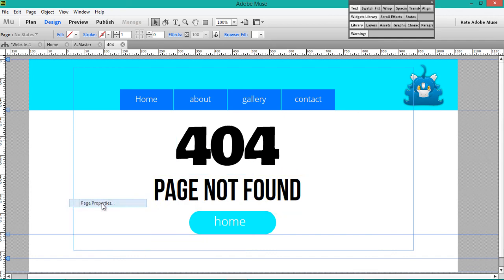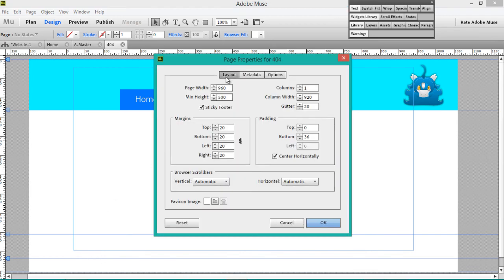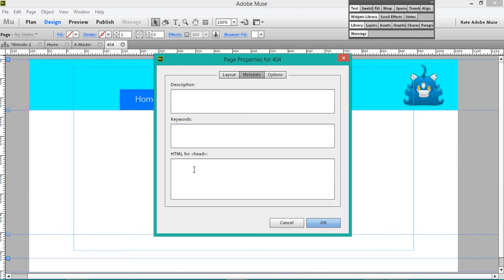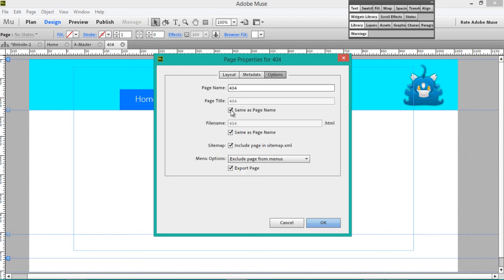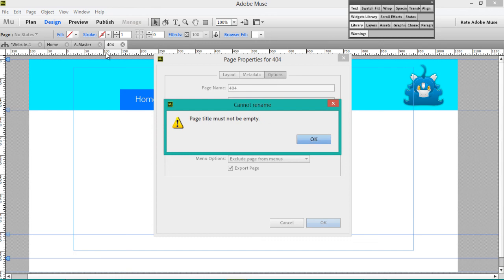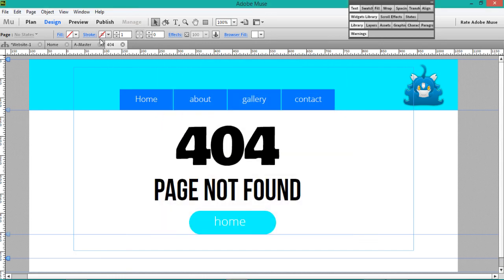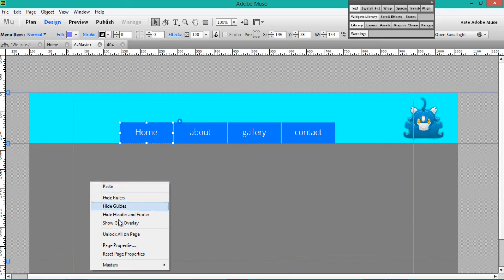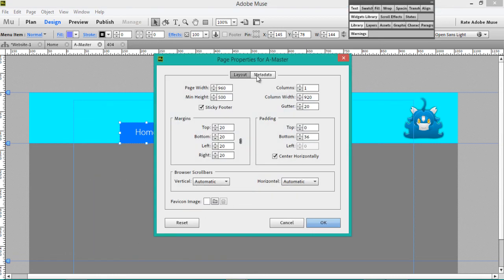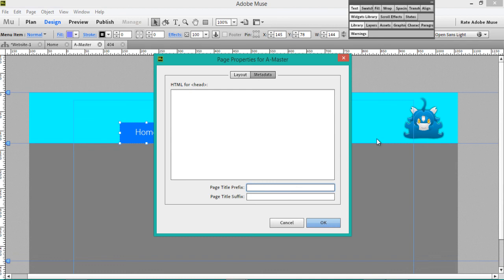You've also got to set your metadata. Go to Page Properties and put your description, keywords, HTML for the head if you like. Put your page title — for example "Computer Maintenance" — and "404 Error Page". This can also be done from the Page Master. If you go to Page Properties and your metadata, your page title prefix — for example, "Computer Maintenance" — will appear as a title prefix everywhere, in the home page and every page.